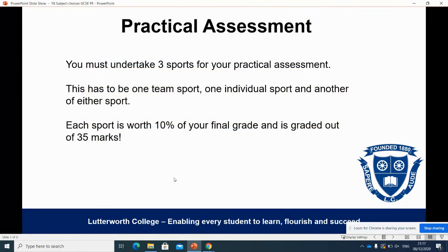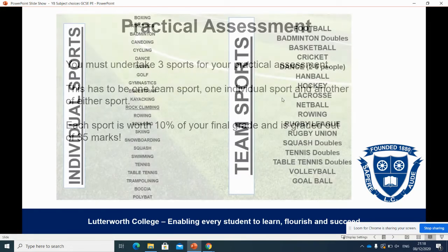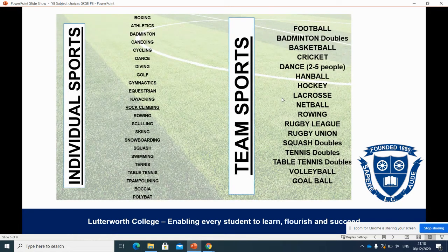In terms of the practical assessment, students must be assessed in three sports. One of those must be a team sport and one of them must be an individual sport. The third sport can be either a team or an individual. Each of those sports is worth 10% of your overall grade and is marked out of 35. Here's a list of the sports that students are able to be assessed in — on the left hand side you can see the individual sports and on the right hand side you can see the list of team sports.